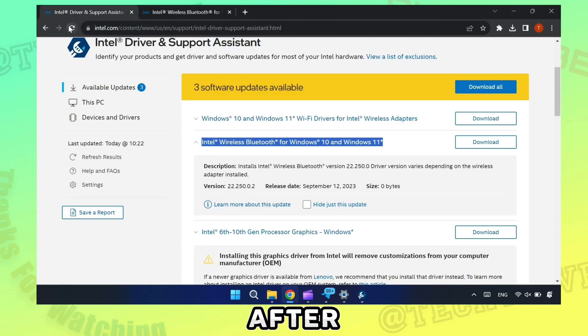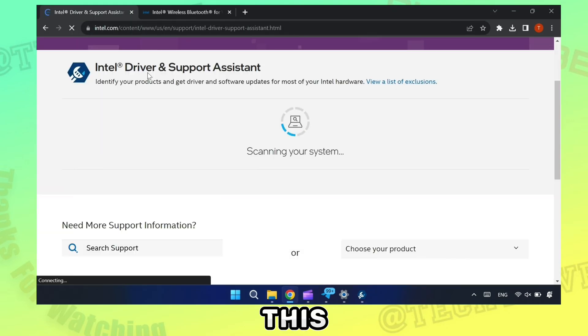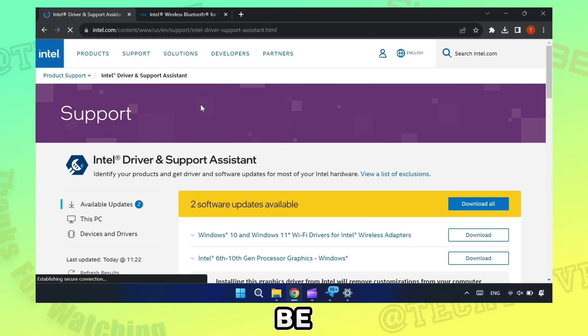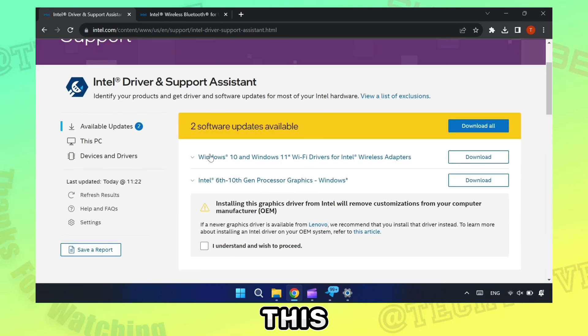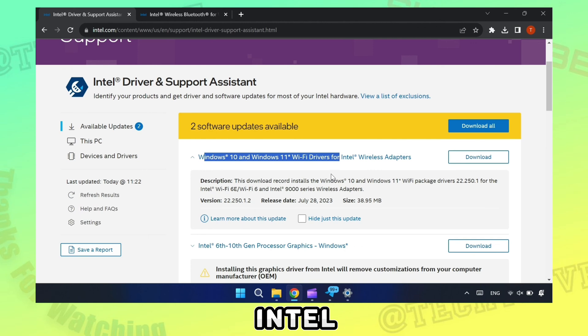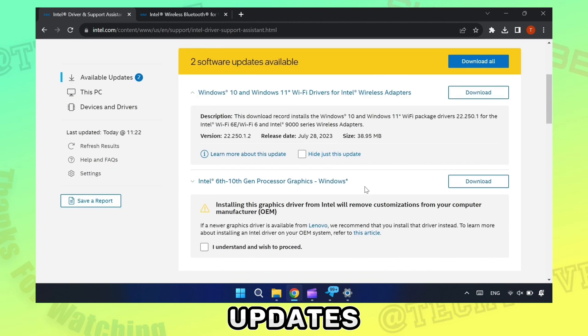After some time, this page will be updated. Now it has been updated. By this method, you can update all Intel updates. Thanks for watching.